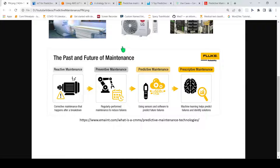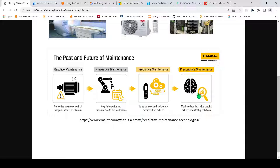Even software can have predictive failure analysis — predictive maintenance of software can be done, it need not be just hardware. The future envisioned state is prescriptive maintenance, which is about using machine learning to find predictive failures and then identify solutions for how you can actually prevent them. Machine learning is also widely used in predictive maintenance to identify future failure states.